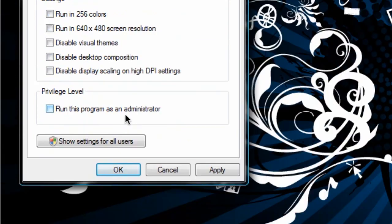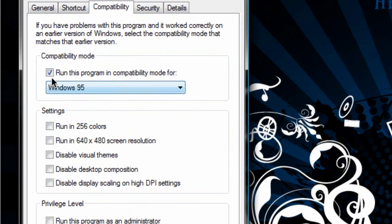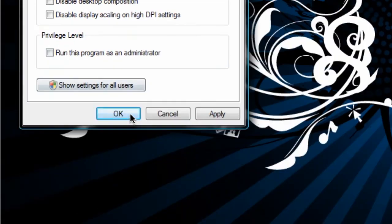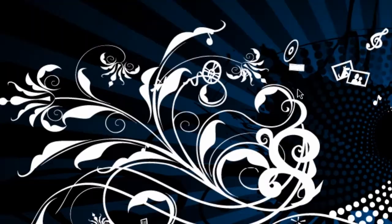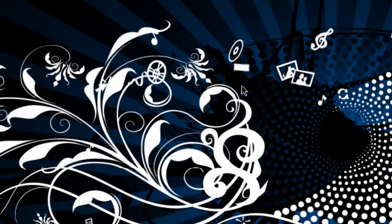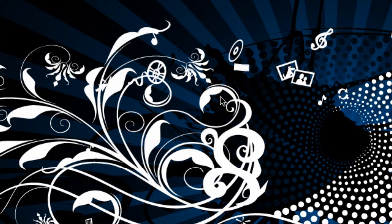So that's how you run a program in compatibility mode. Thanks for watching guys, hope this helps you. For more tutorials just subscribe, and if you have any ideas for an HD tutorial just send me a personal message. Thanks for watching, peace.